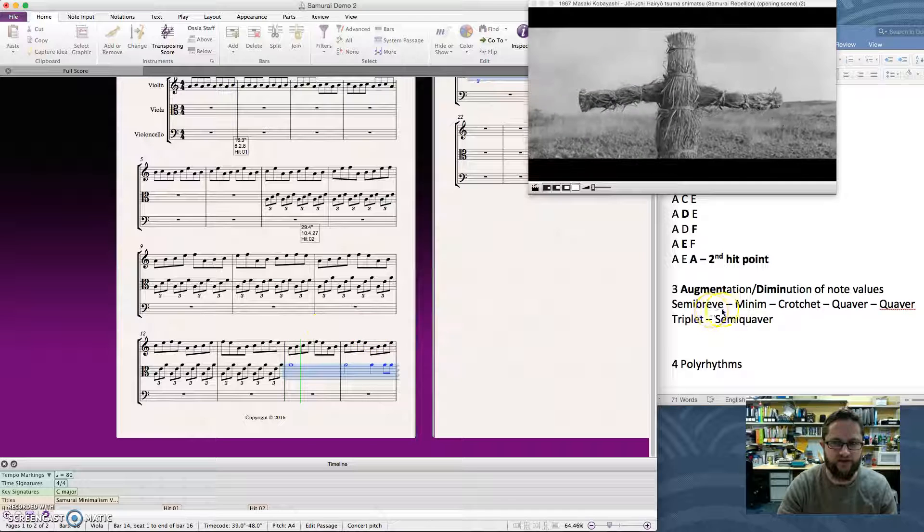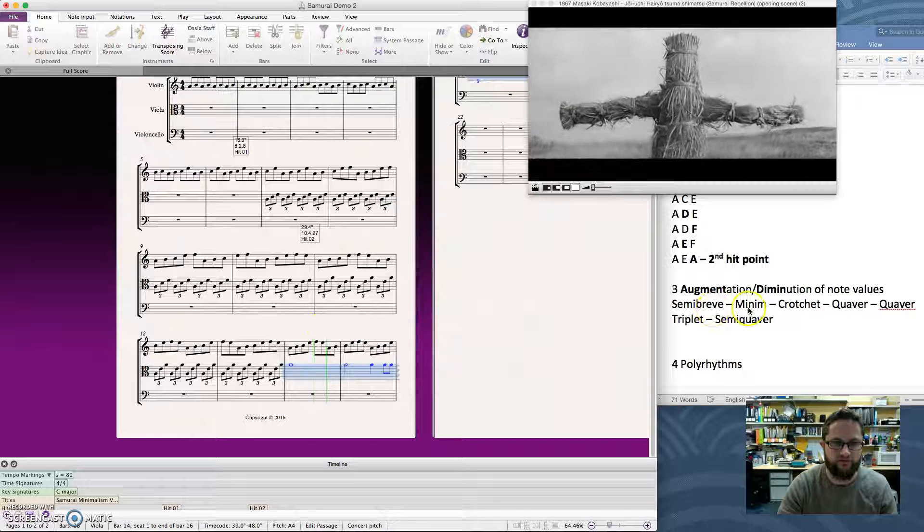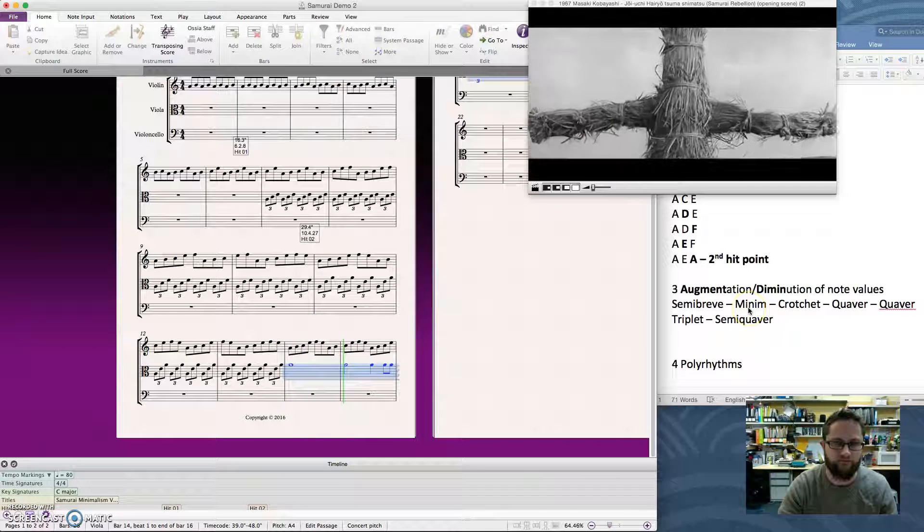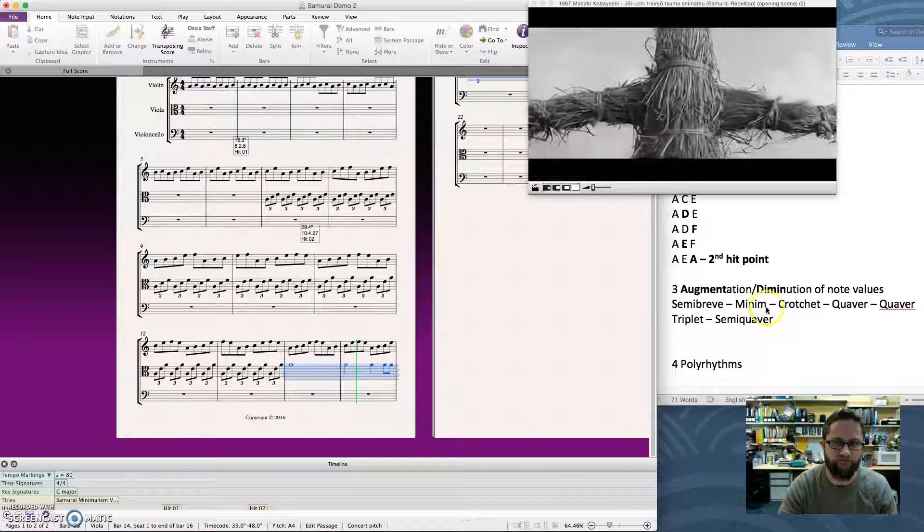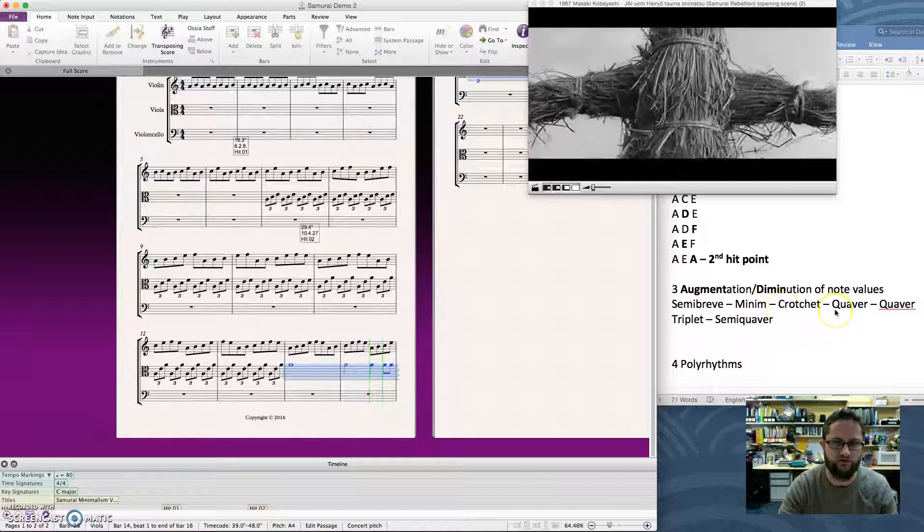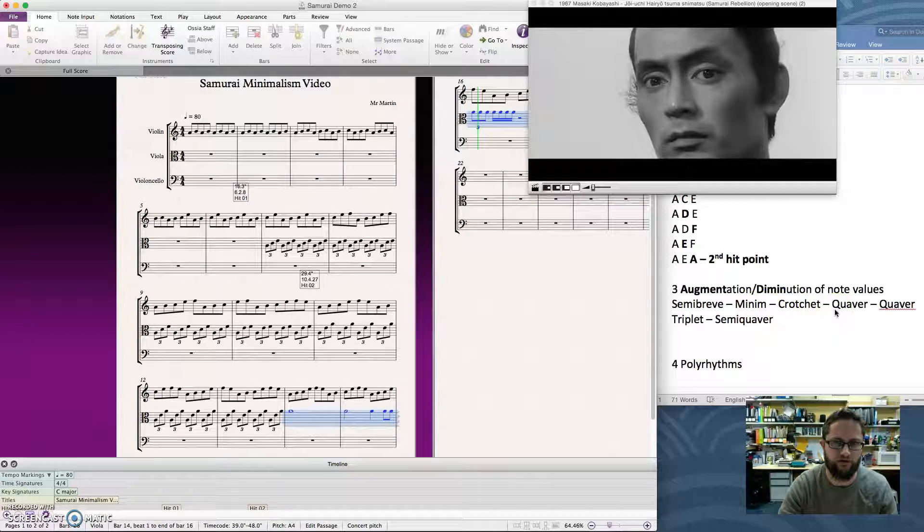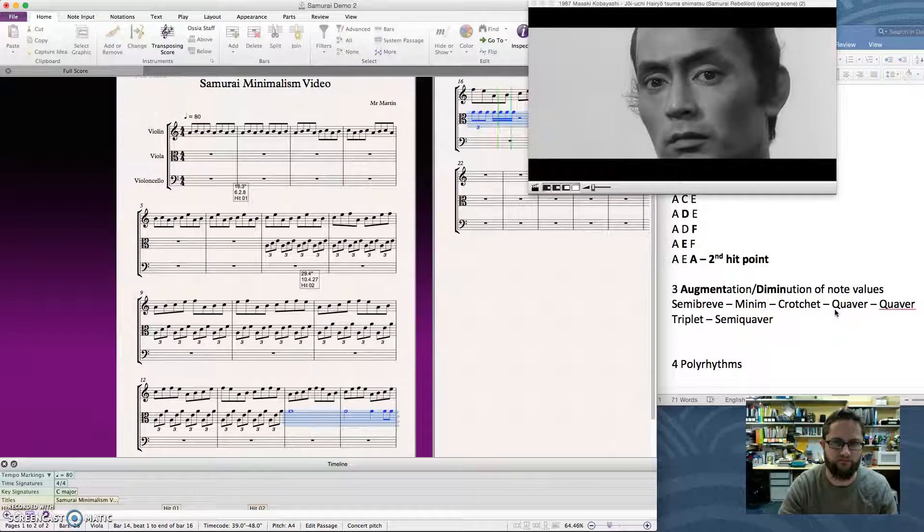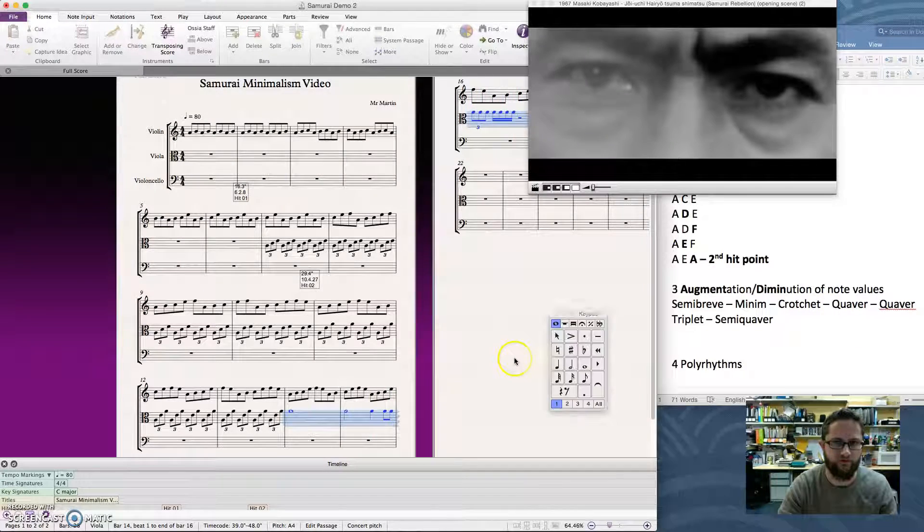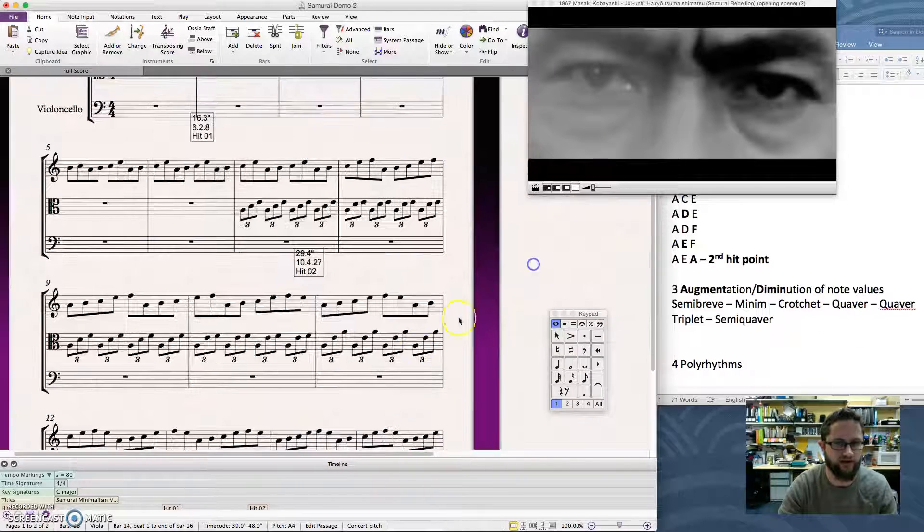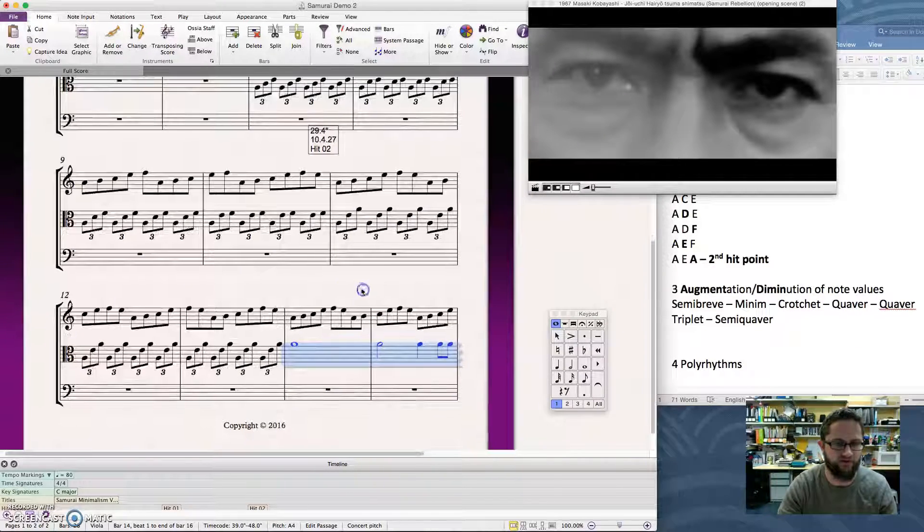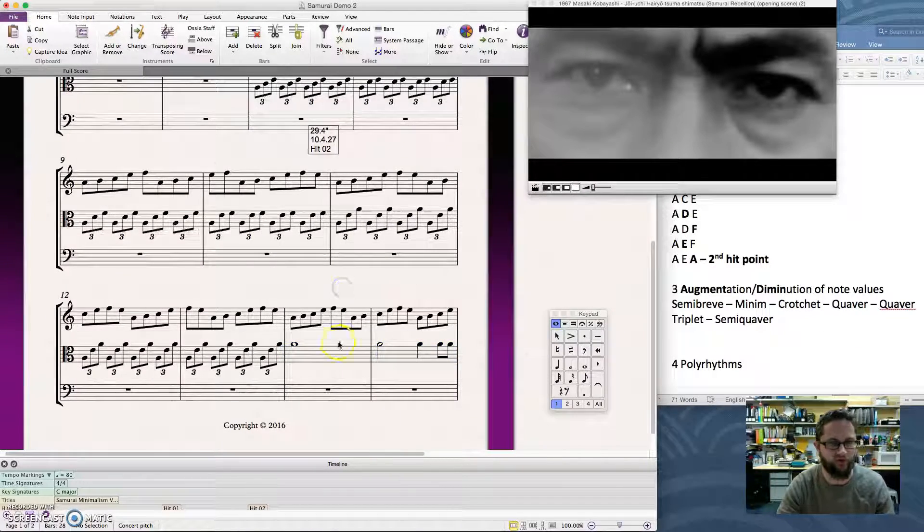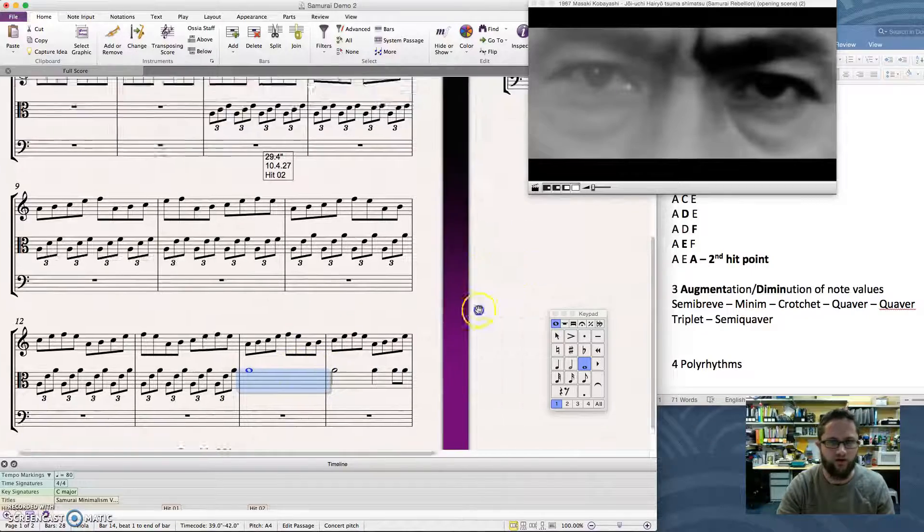There's our semibreve, minim, crotchet, quaver, quaver triplet. They're virtually blending into each other because it's a viola part.